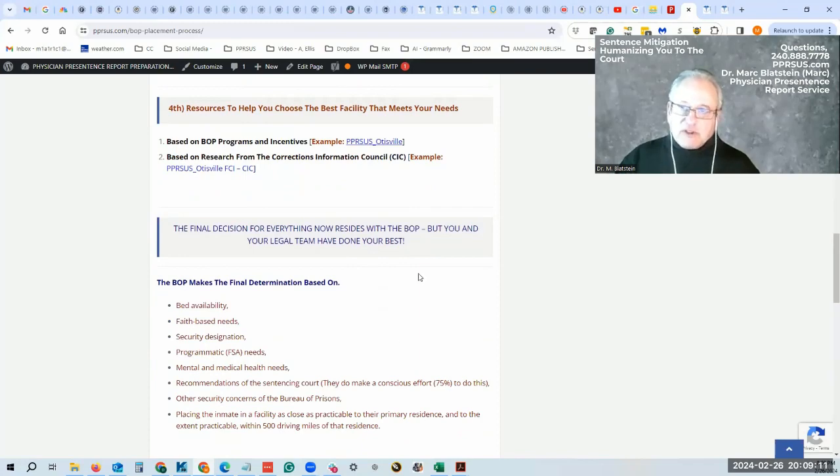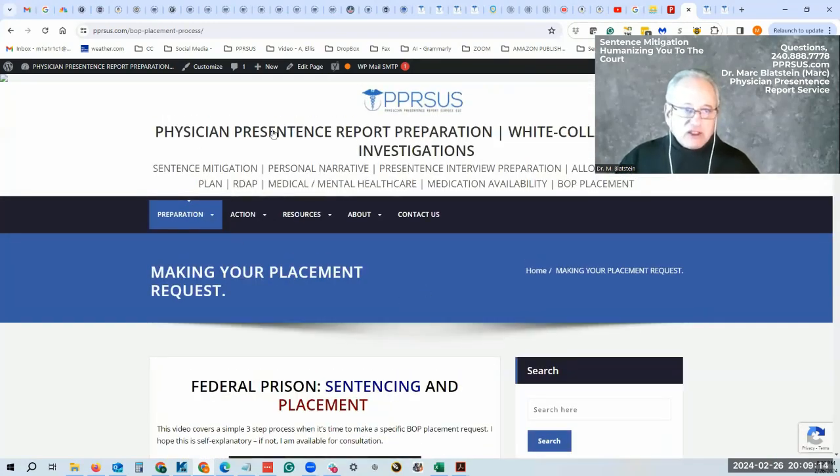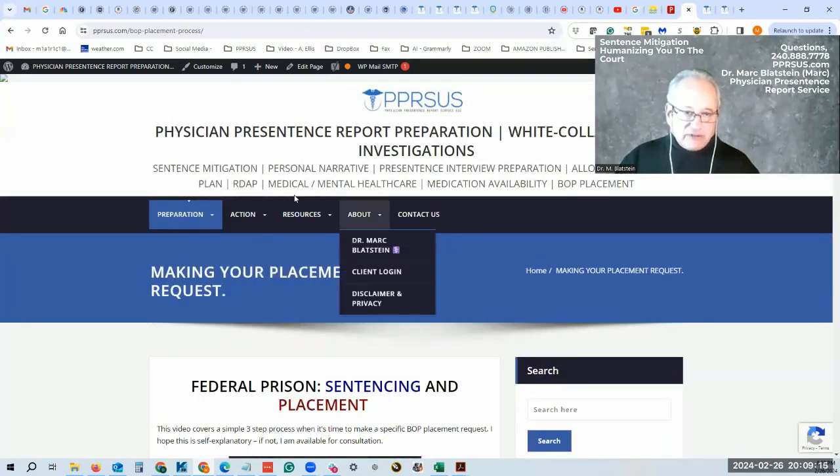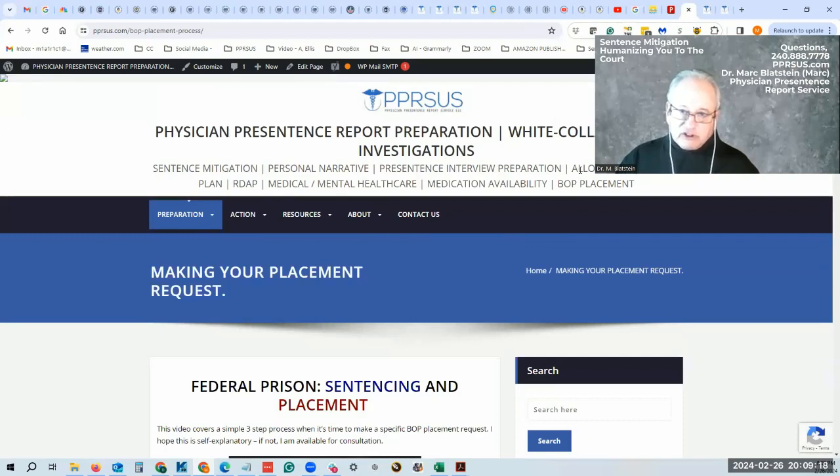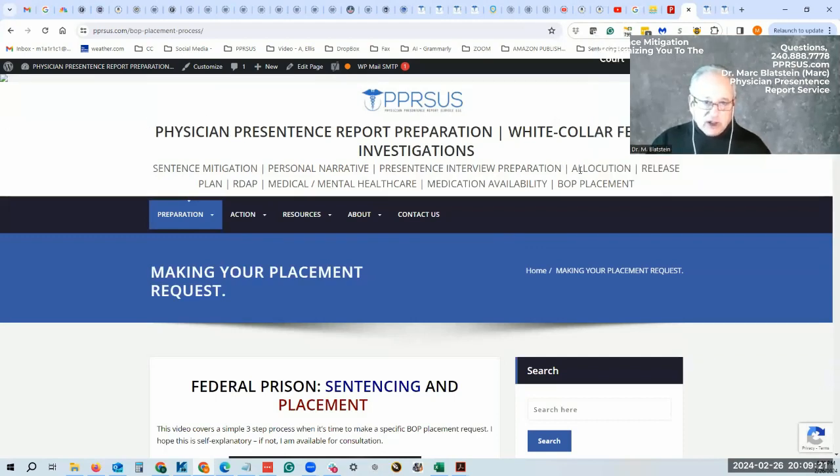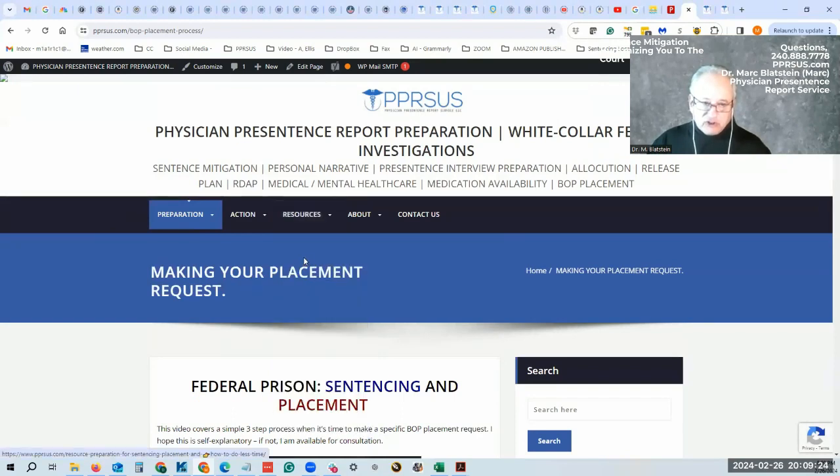I hope you have found this helpful. I have a lot of information here on my website: physician pre-sentence report service, white collar investigations. You can go here to the resources page. All of this is for free.